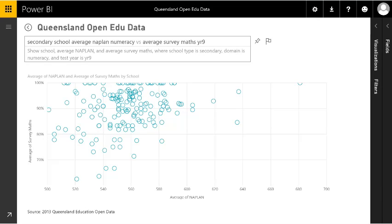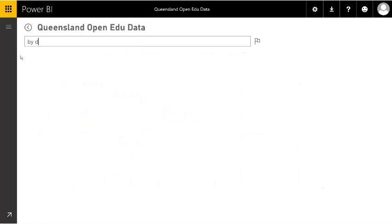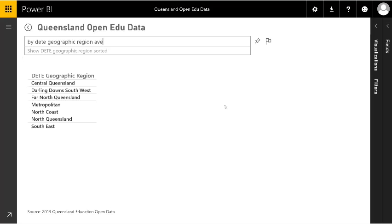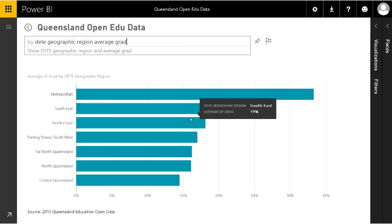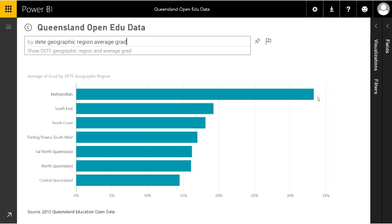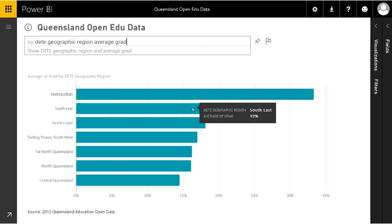We can also bring in other datasets — there has to be a way to relate one dataset to another. In all the education data they're linked by school identity. But what about the Australian Bureau of Statistics data? They publish useful information at summary level by postcode, so we can relate the ABS postcode data to the postcode the school is in. As an example, let's ask by geographical region for the average proportion of adults that are graduates. Even before I finish typing, it's interpreted the question and found the answer. By Queensland education regions we can see the proportion of adults in the suburb that are graduates — metropolitan 33%, southeast 19%, and so on.